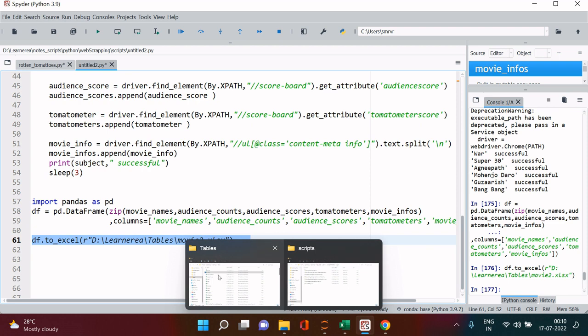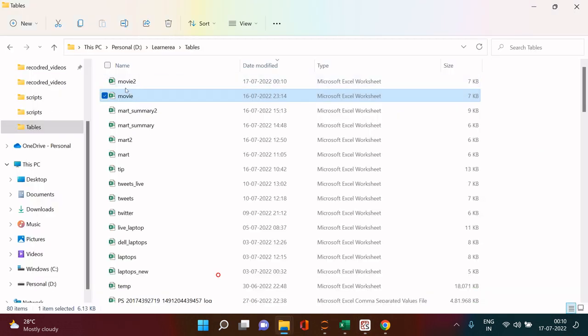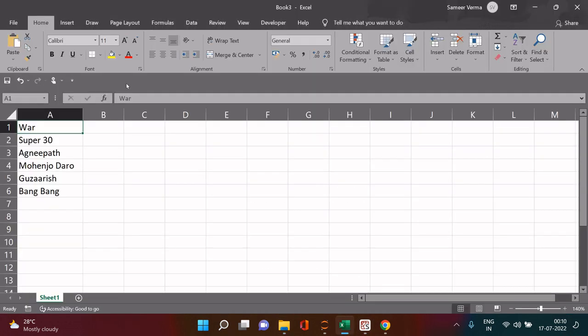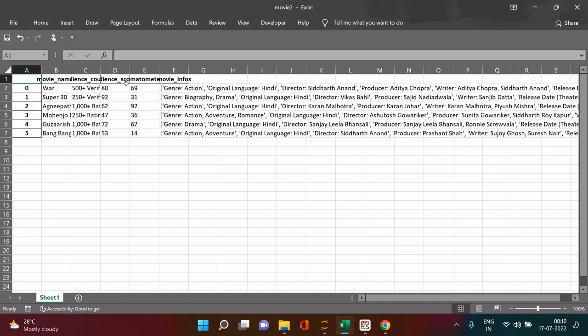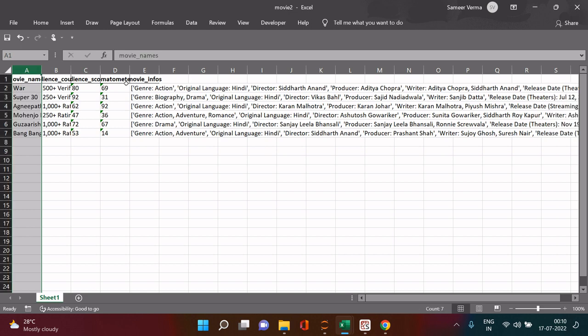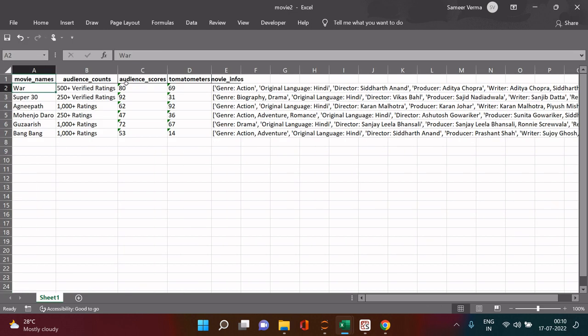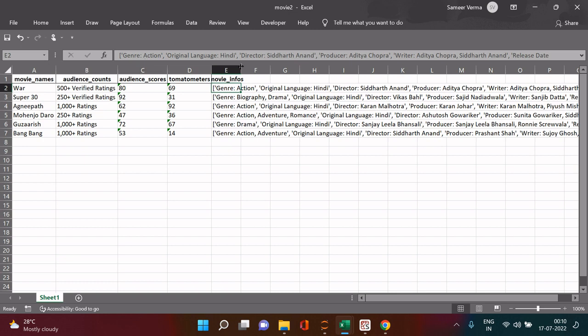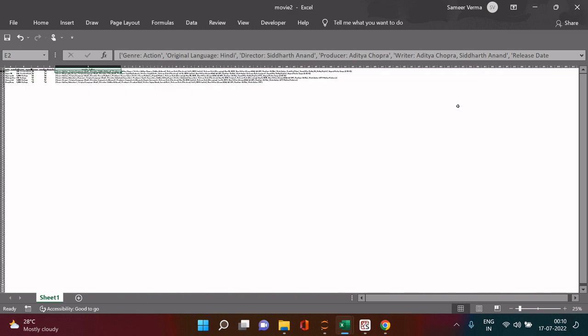And I will export this just to make it look a little better. I will export this to Excel so that I could explain you the next step. To Excel, and here is the movie 2, it will just open in a moment. Don't worry about that, this is something which we can remove by saying index equals to false.